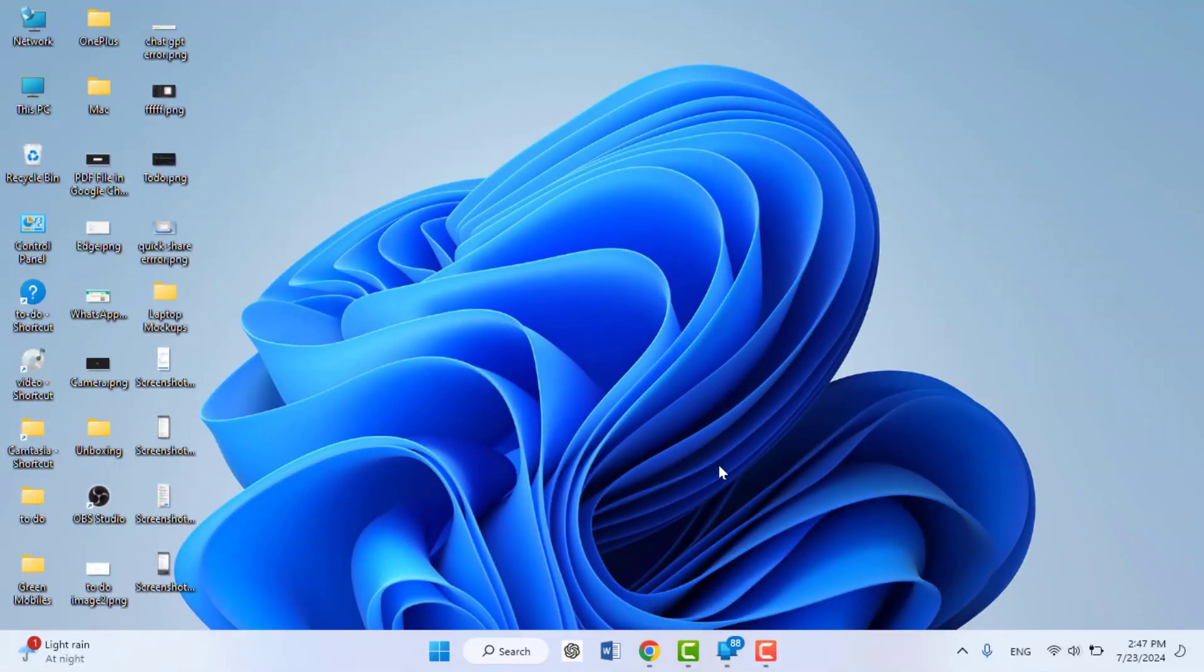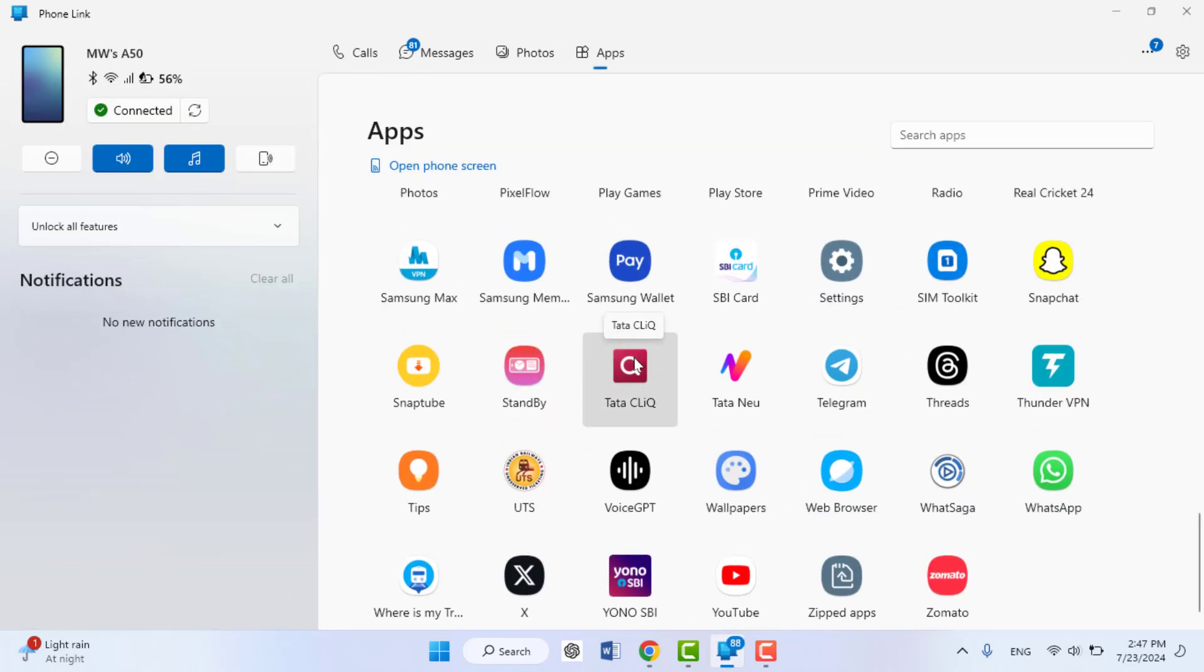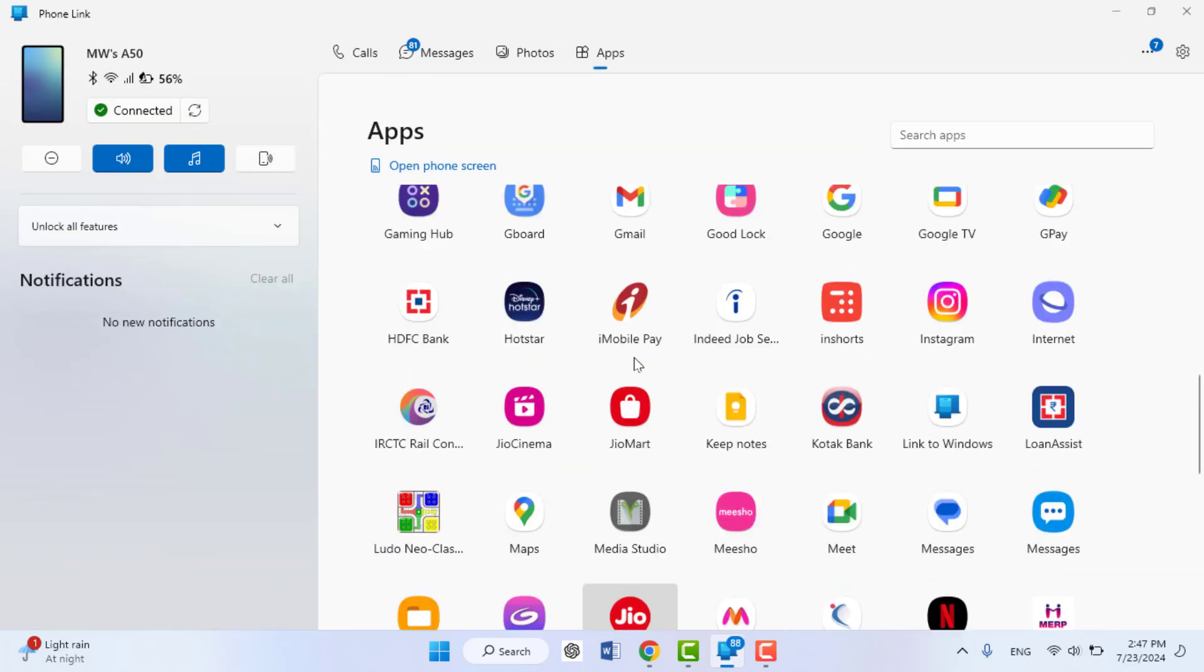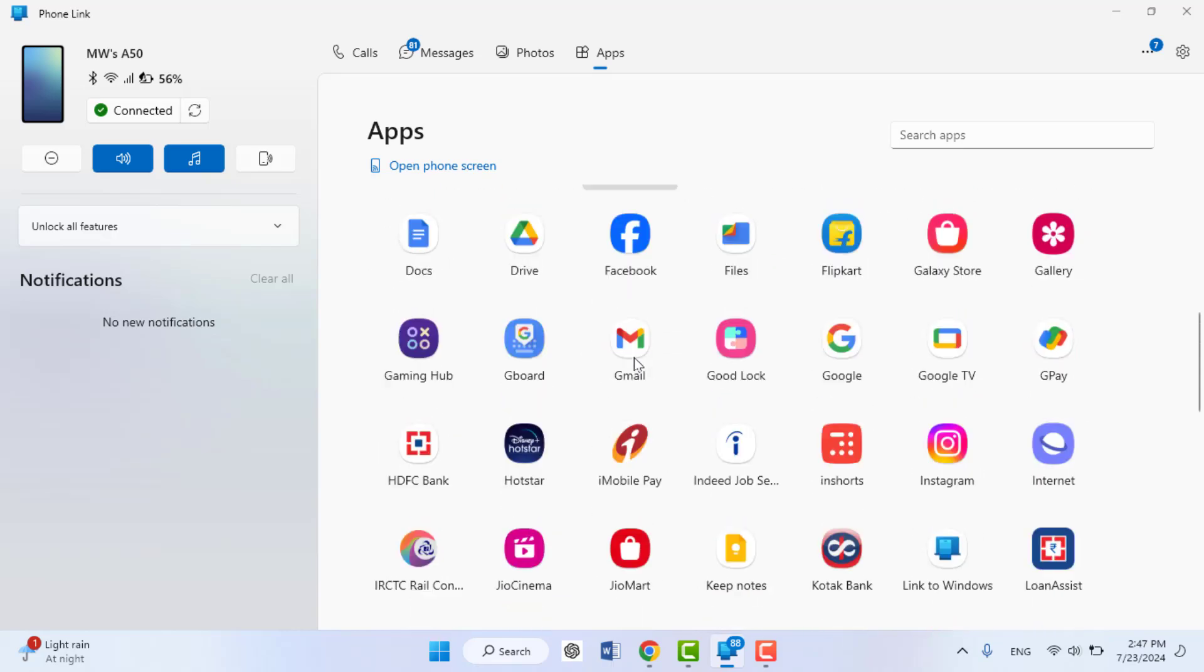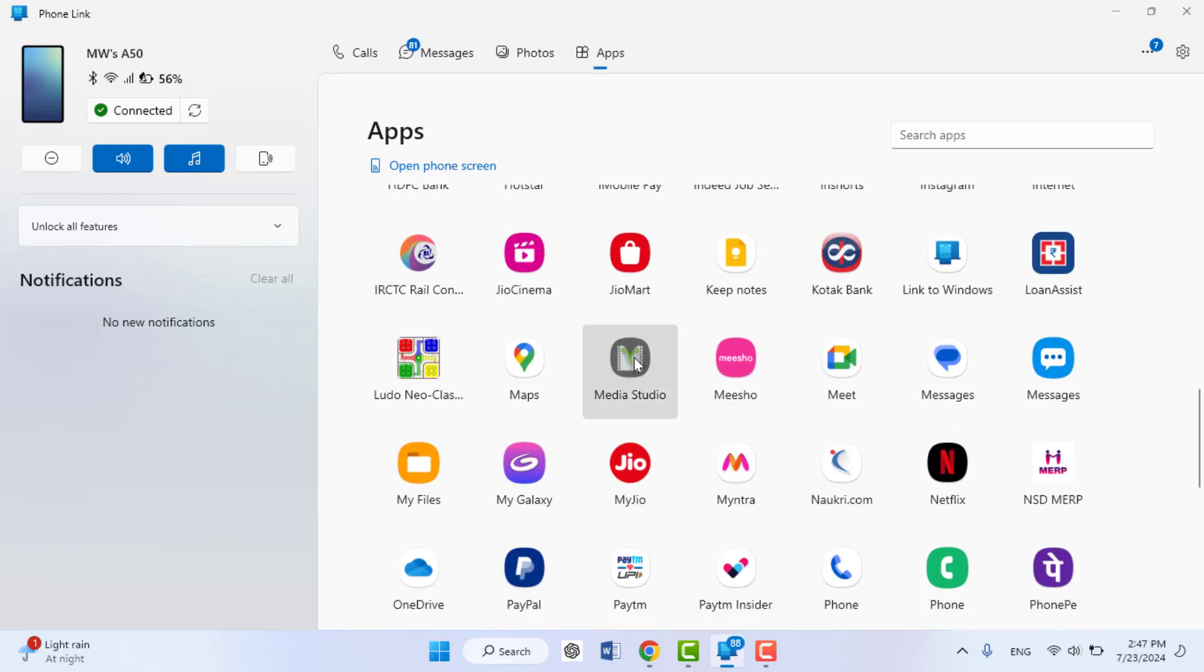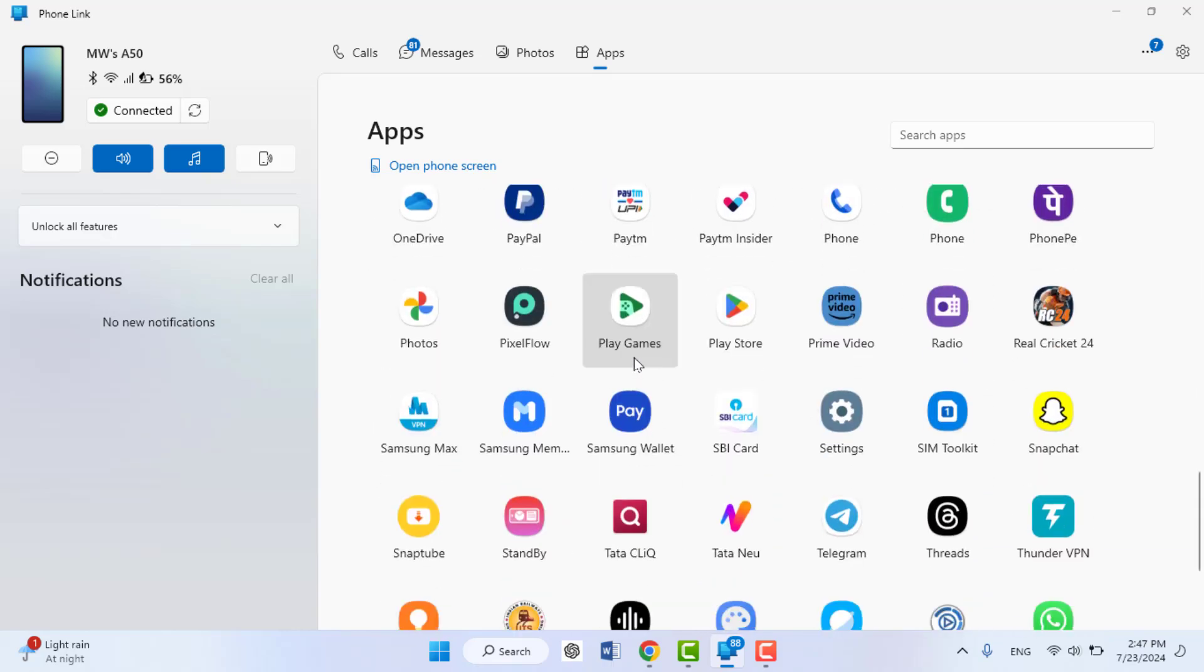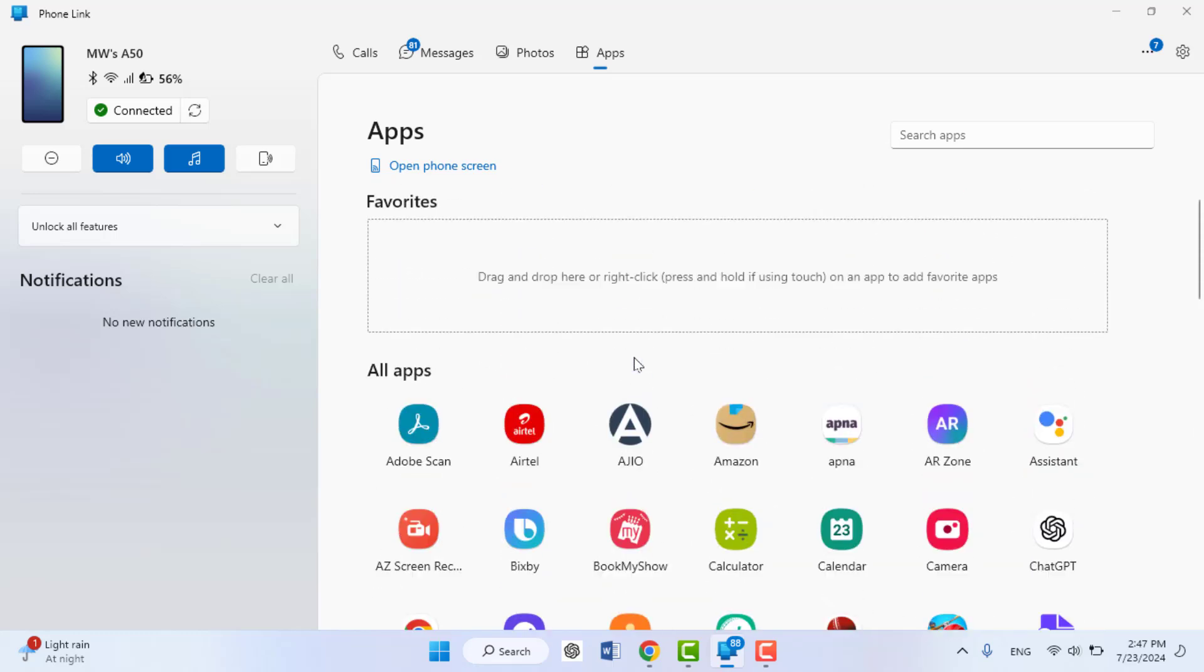Hello guys, how are you? Hope you all are doing well. Today I'm back with one of the most interesting videos. In this video tutorial, we will learn how to use your Android phone apps on your Windows 11 PC. As you can see in my screen, these are all my Android phone apps.